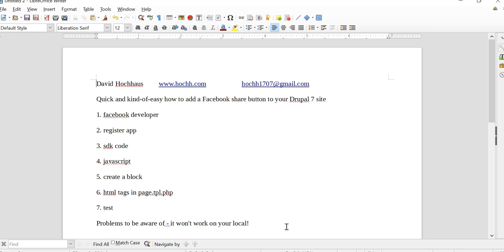What's up people, this is David and today I am going to show you how to make a Facebook share button on your website, and in particular I'm going to do that on a Drupal 7 website. Why Drupal? It's because I've been working on Drupal for a few years now. It's powerful, it's flexible, and I think it's a good way to build websites.